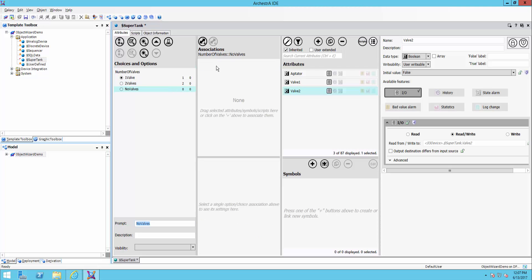So what that means is, again, when I create an instance of this or a derived template, depending on what a user chooses here, will determine which attributes actually get created on that object. So this is a choice group. Let me also show you an option group.